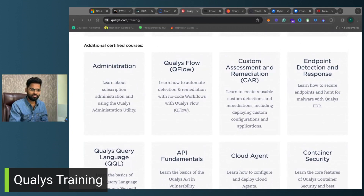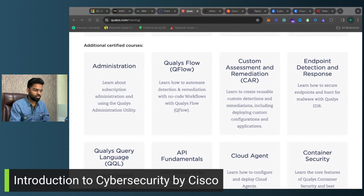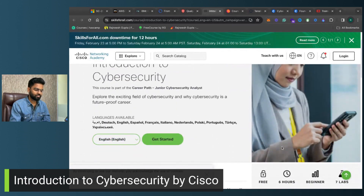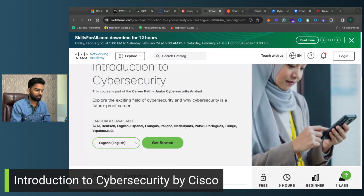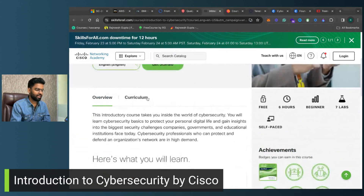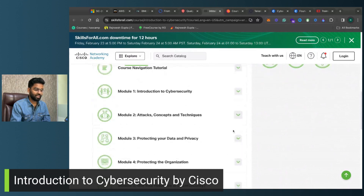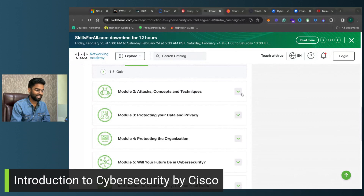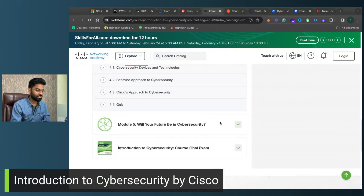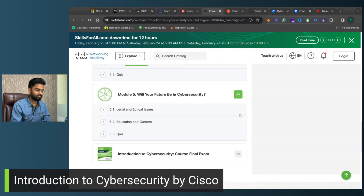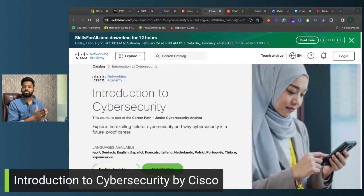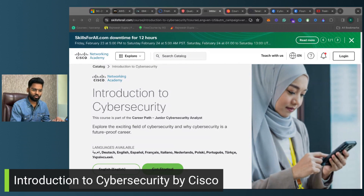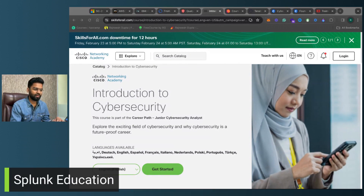Next we have a course from Cisco called Introduction to Cybersecurity. This is a free course available in multiple languages. The curriculum starts with an introduction to cybersecurity, then covers attacks, concepts and techniques, protecting organizations, and the future of cybersecurity. This course is developed by Cisco.